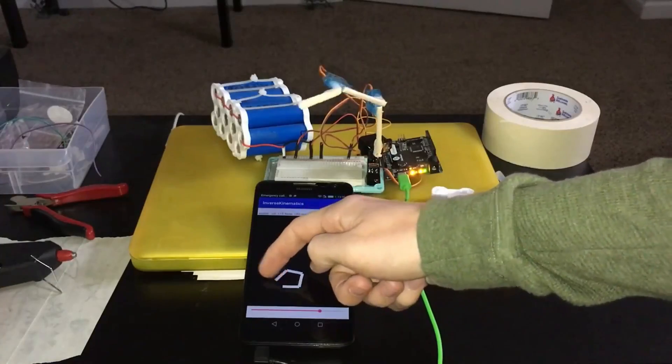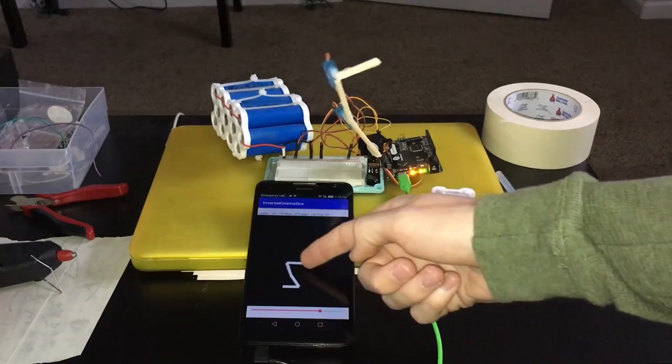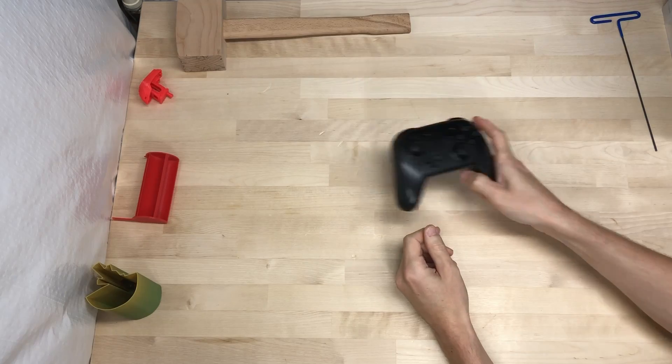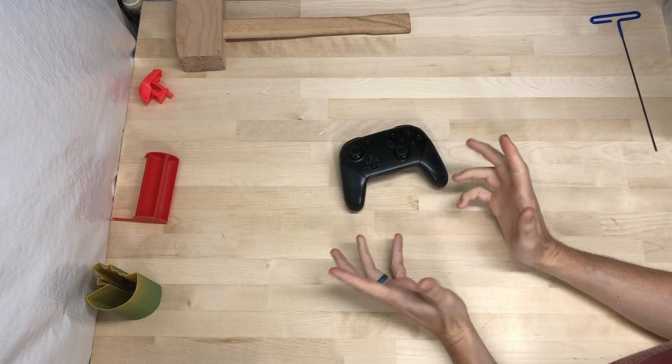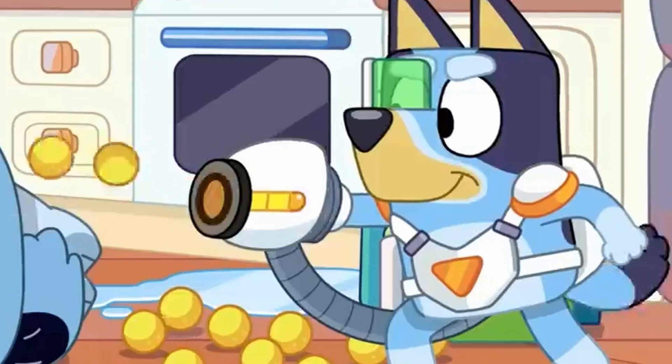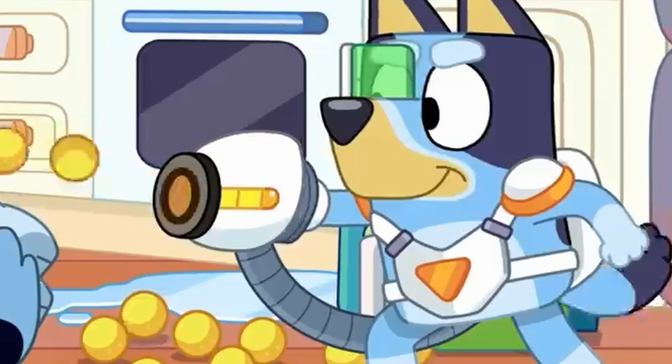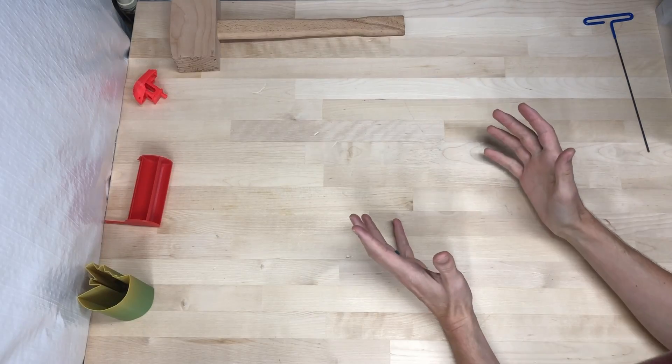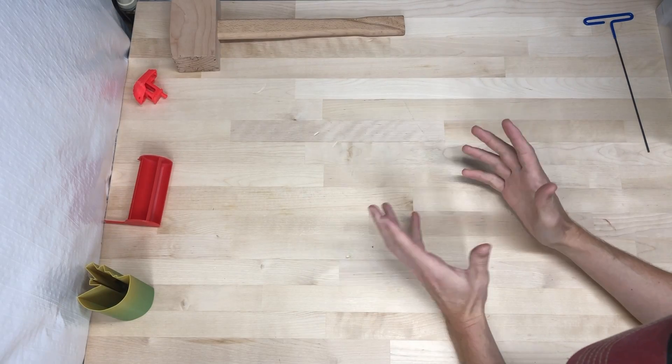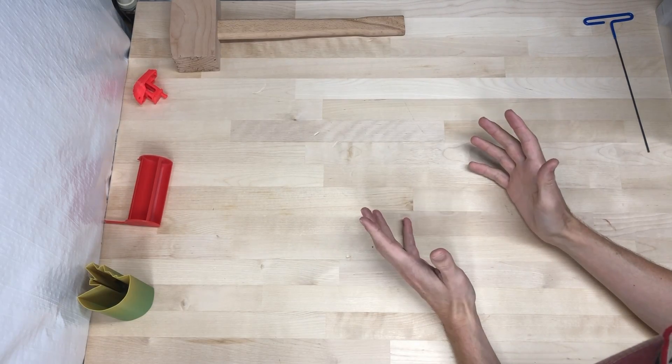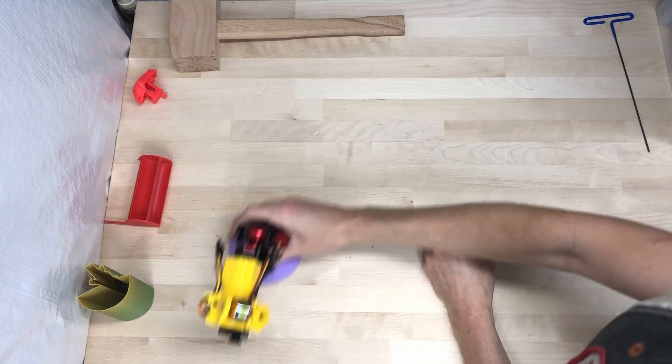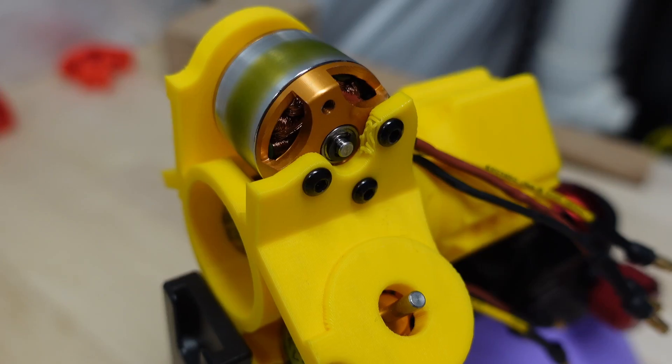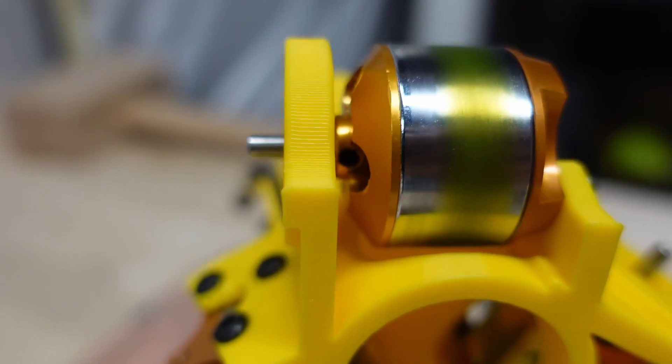Sometimes I do other things. Anyways, back to the Bluey blaster. I'm just going to assume that no one makes that exact blaster, so we're going to make it ourselves. And here it is, almost. Let's look at how we got to this point.